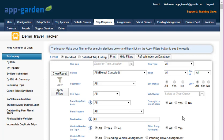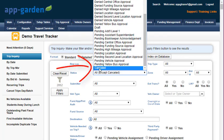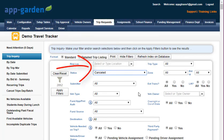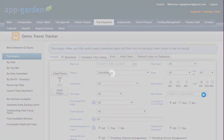In order to find your canceled trips, you're going to use the status drop down and scroll all the way to the bottom of the list and find canceled. This is going to bring up a view of all of your canceled trips after you click the apply filters button.